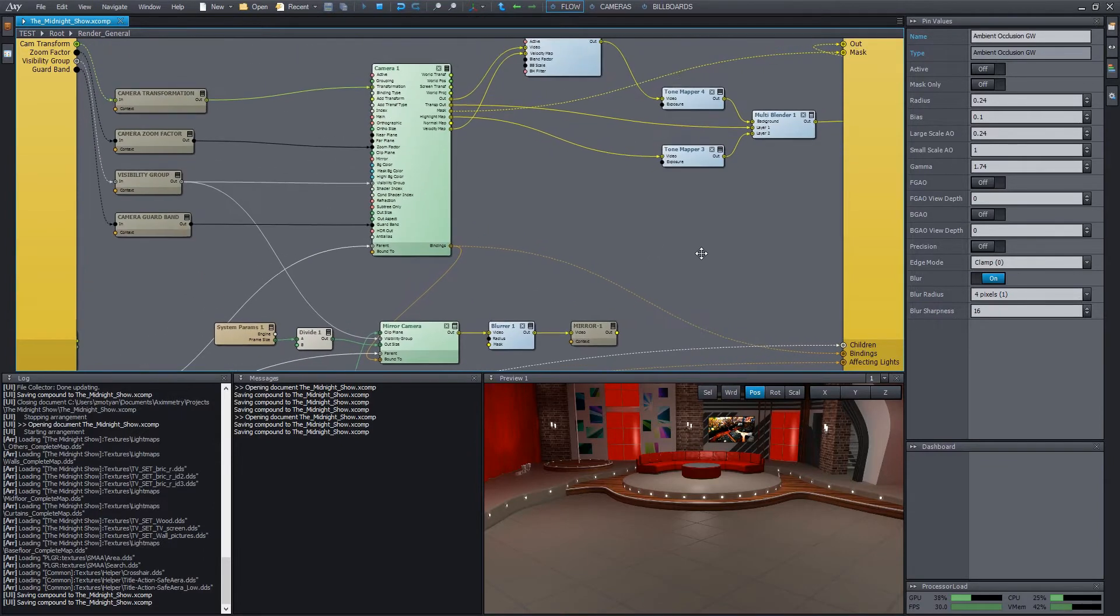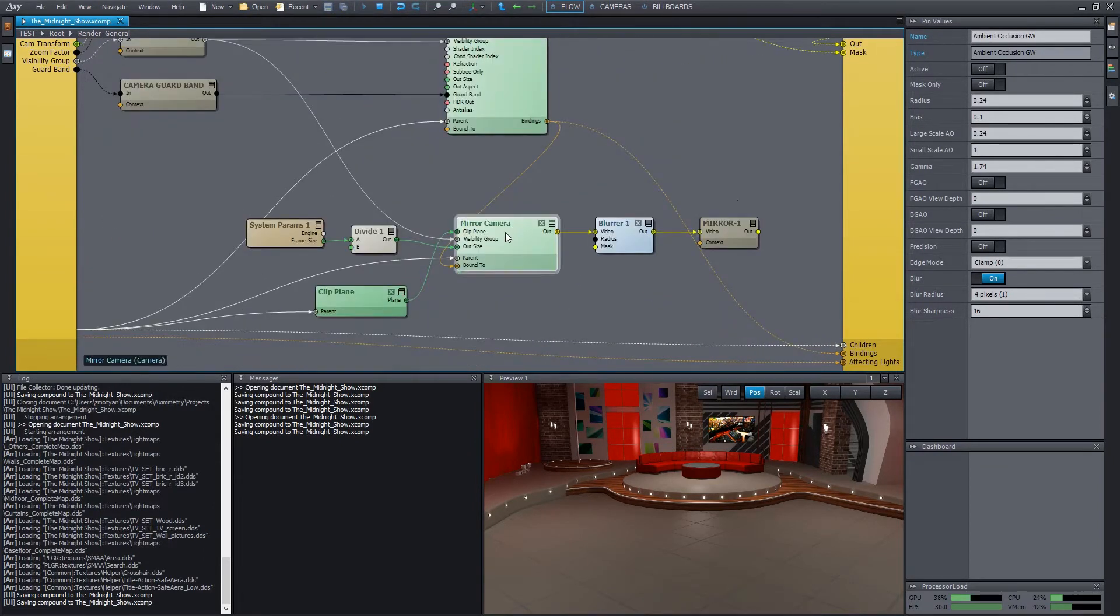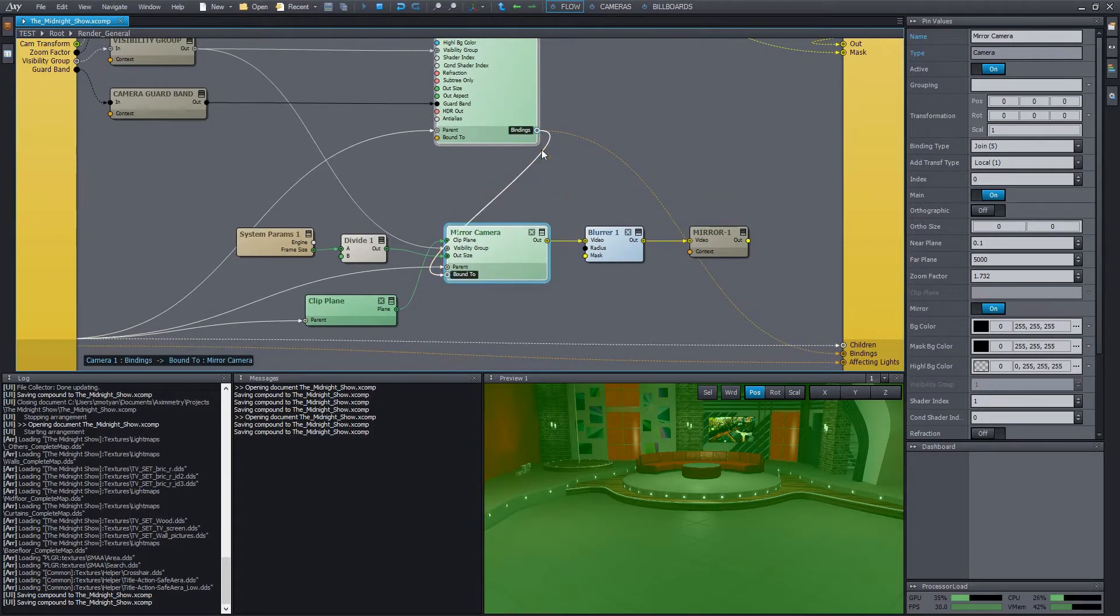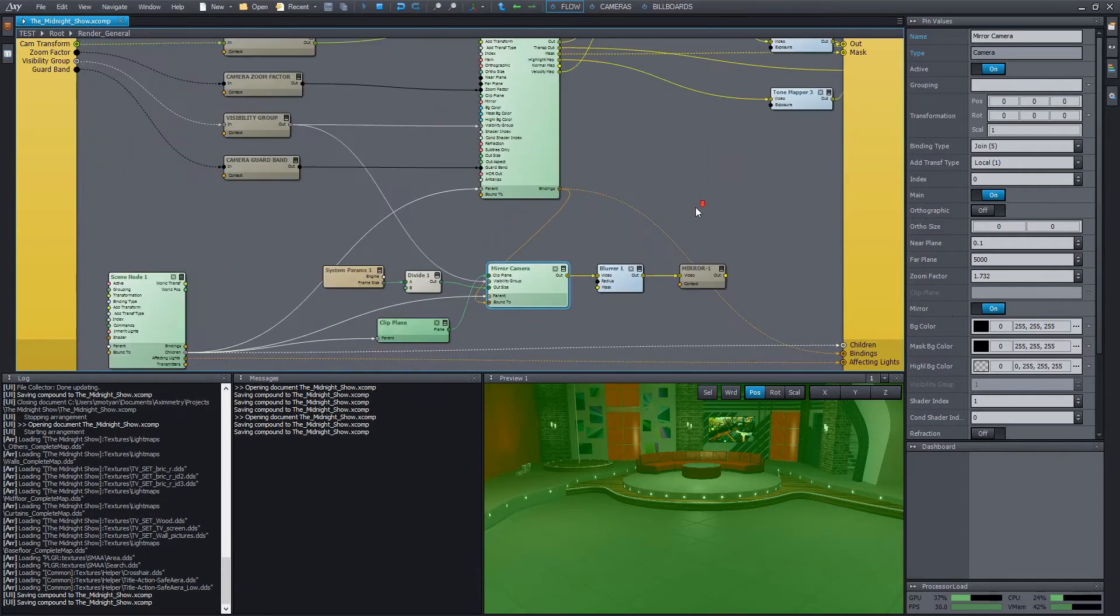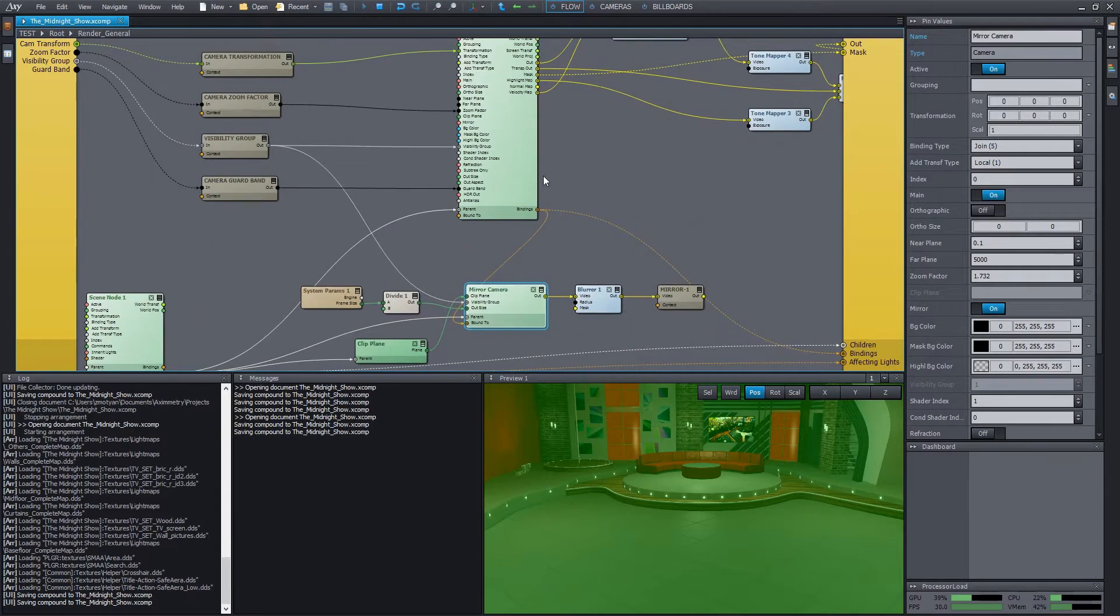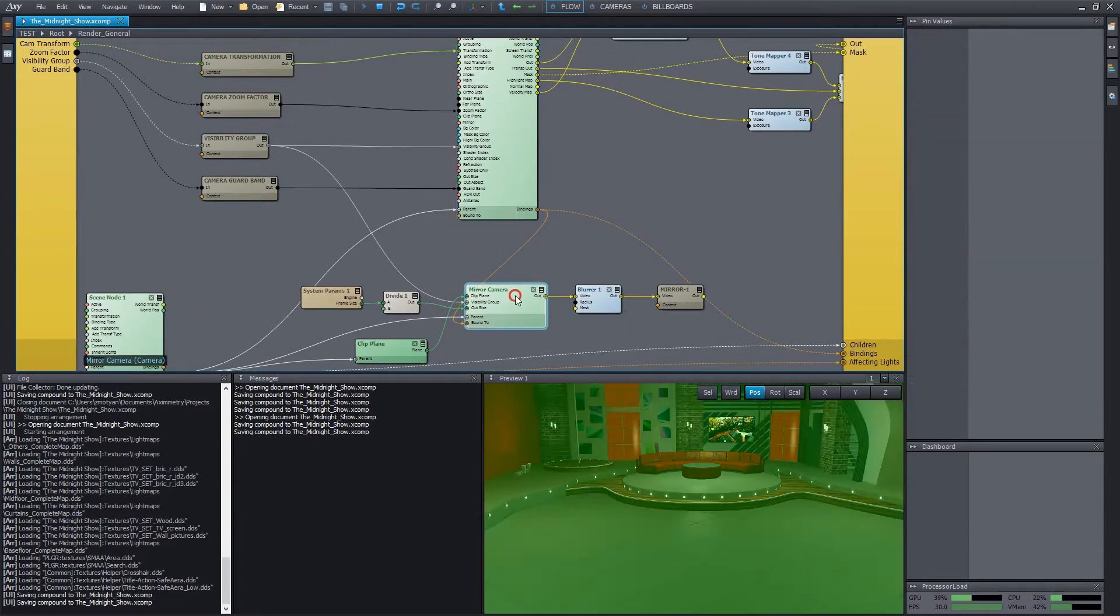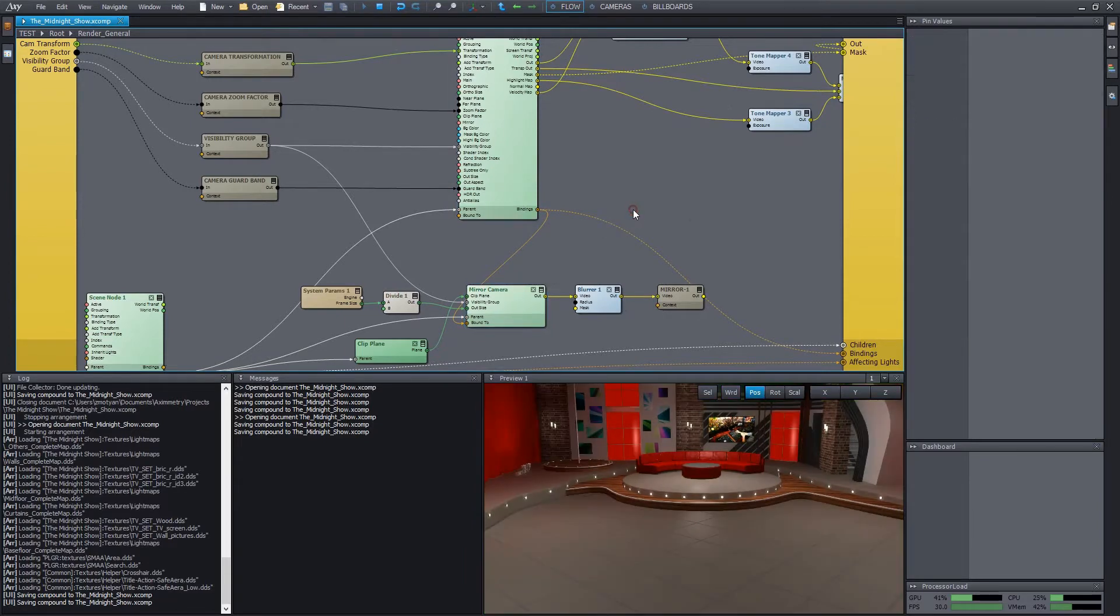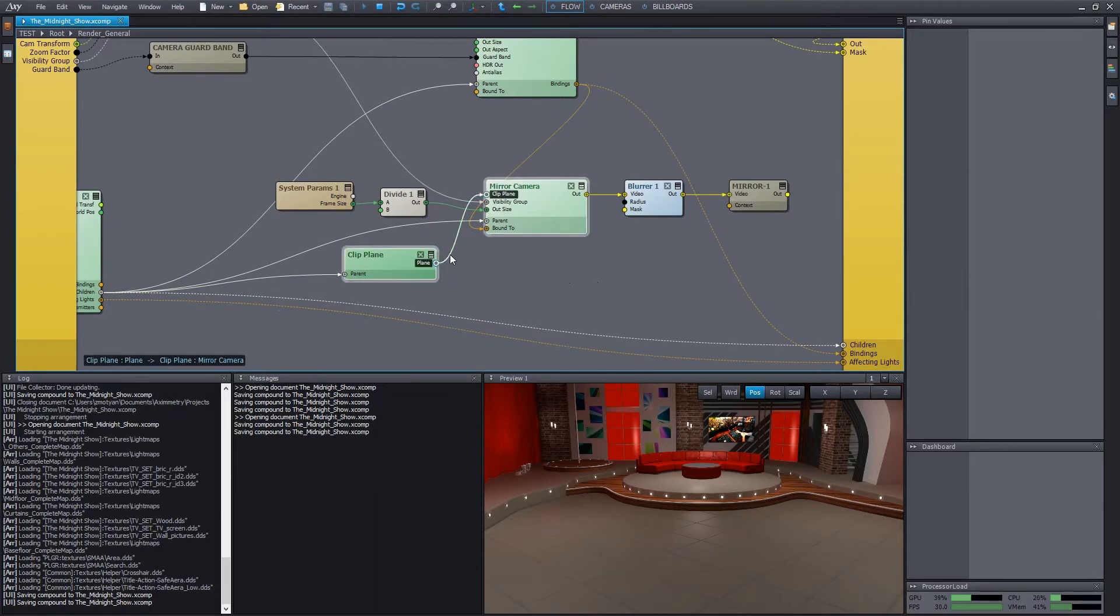All the required tools are prepared in this render compound. We have a mirror camera here which is bound to the normal camera and has its mirror property turned on. That means it will always move along with the normal camera and always renders a mirrored image of it. More precisely, an image mirrored to a specific plane. The plane itself is specified by a clip plane module, which is connected to the mirror camera.